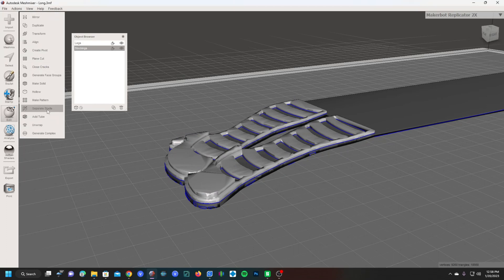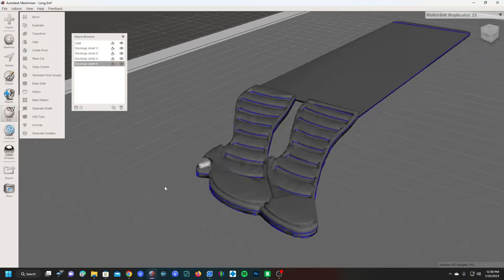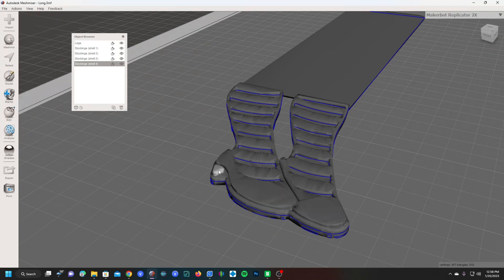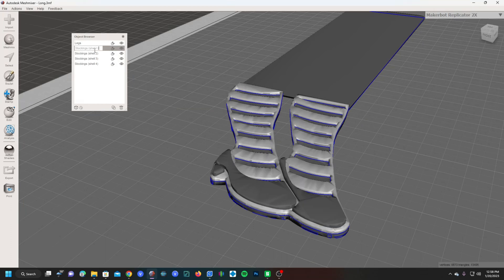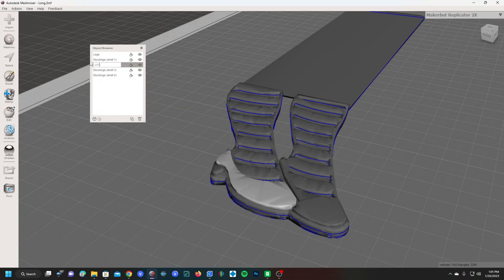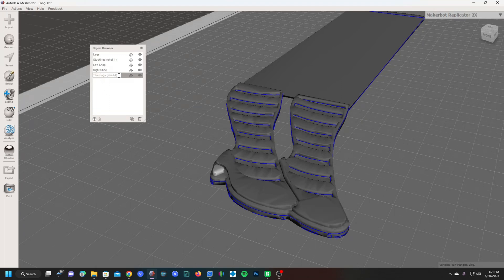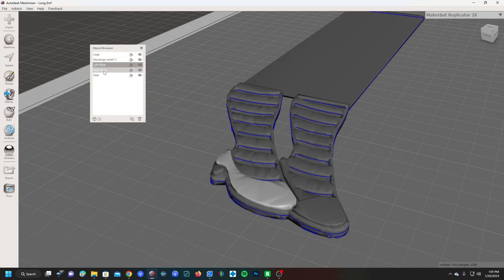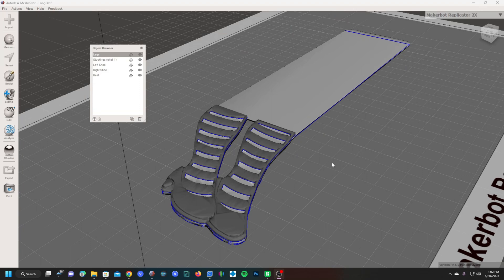Separate shells and you will see you now have three additional shells for the ruby slippers. Double click, left shoe, right shoe, and heel. Now you've got the legs, the stockings, the left shoe, the right shoe, and the heel. Now the trick is we are going to export each individual shell as a unique STL file.